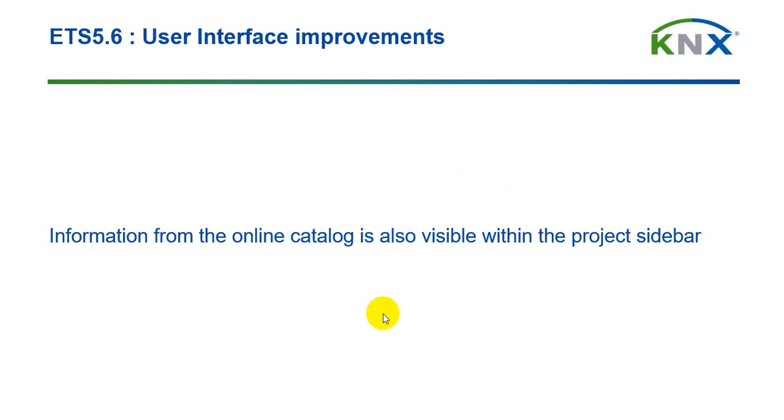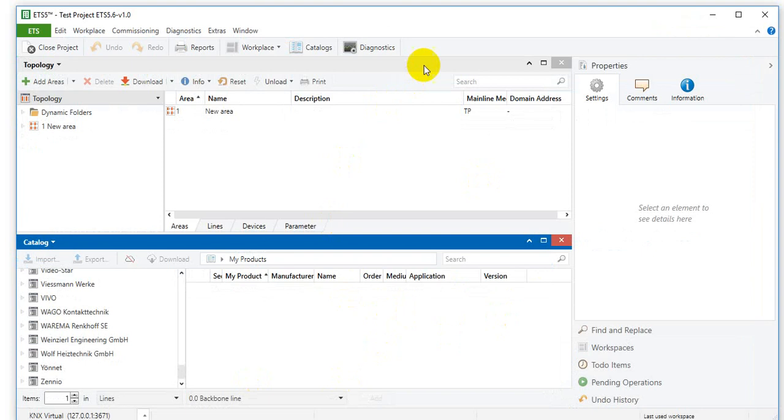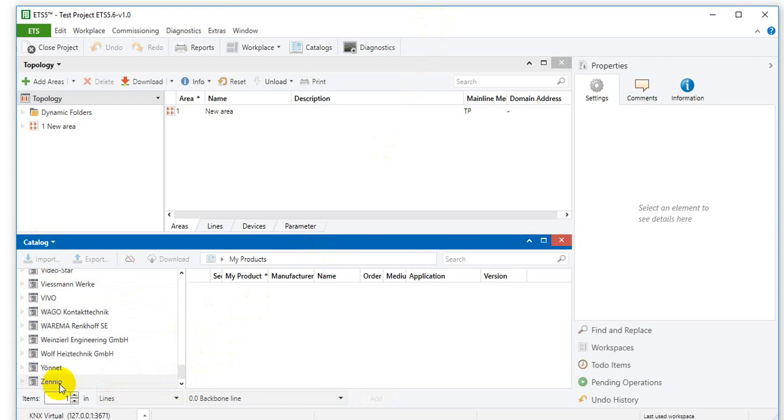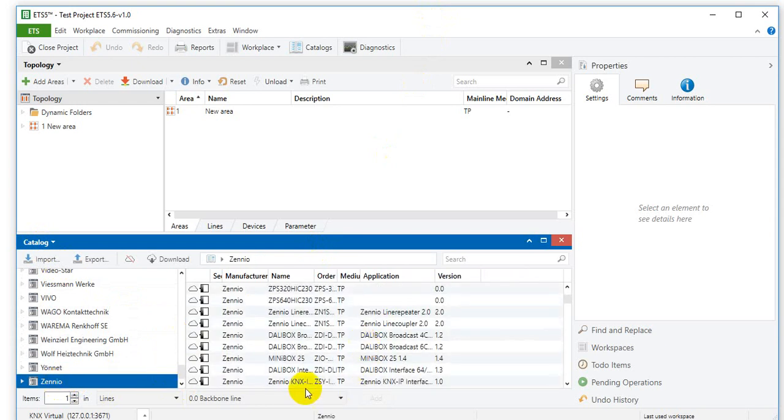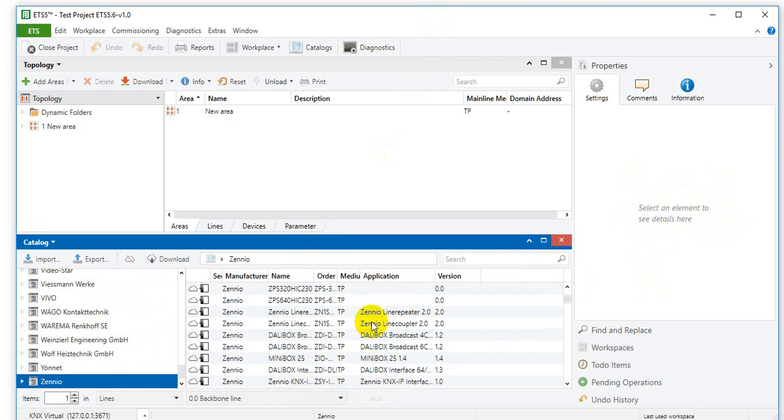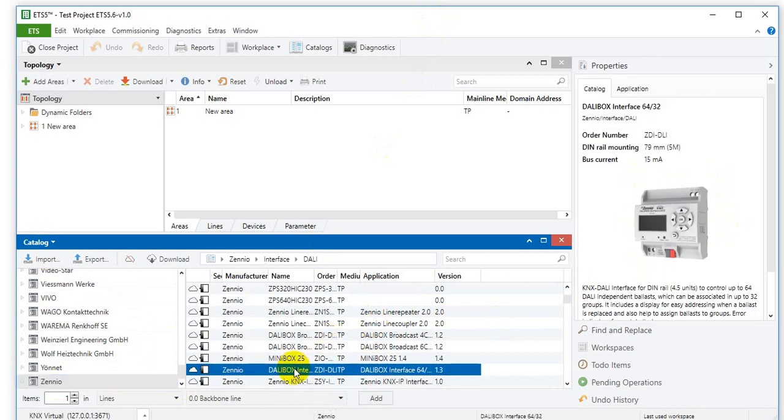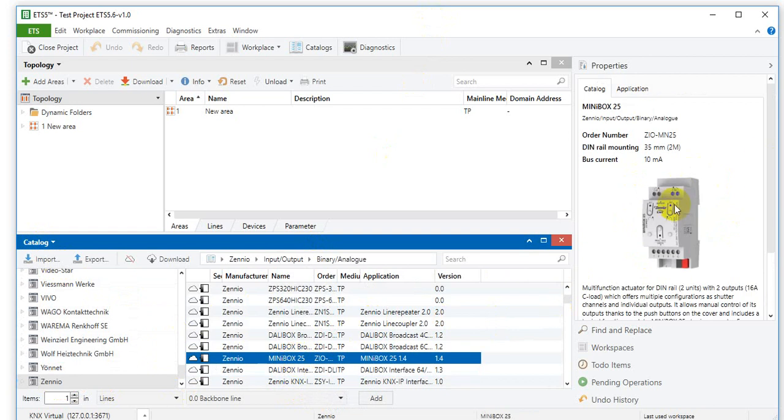The first one is information from the online catalog is now also visible within the project sidebar. We can see that here in ETS in the catalog. If we select a product that has, for example, a picture, then we will see this here in the sidebar. For example, this one or this one, you can clearly see pictures.